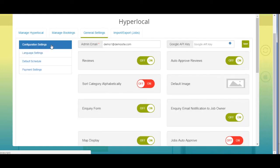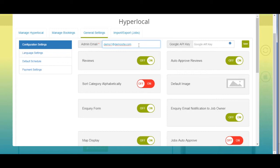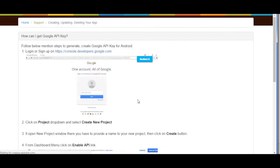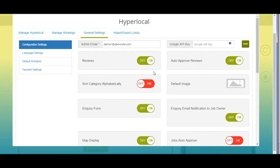Let's check out general settings now. In configuration settings you will see admin email, Google API key, and other settings. Enter the appropriate email address in the admin email field. Next, provide your Google API key in this field — you can follow our tutorial 'How Can I Get Google API Key' to obtain it. Once done, click on save.